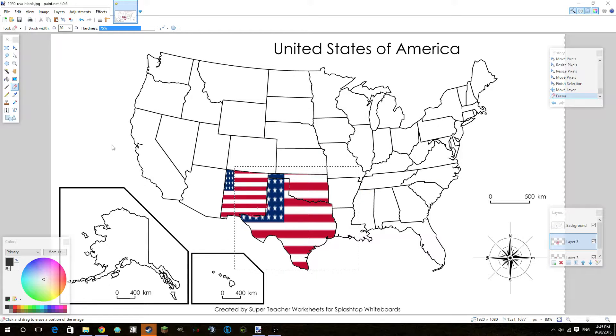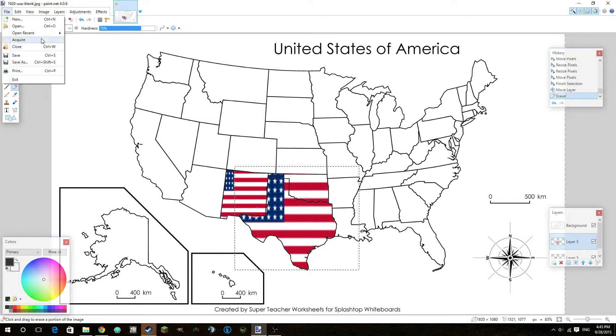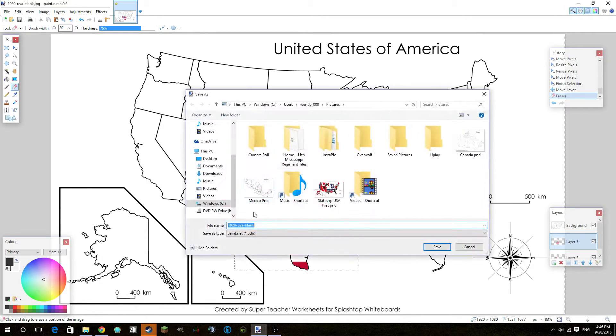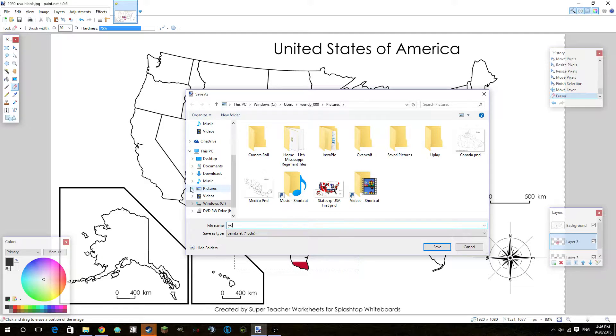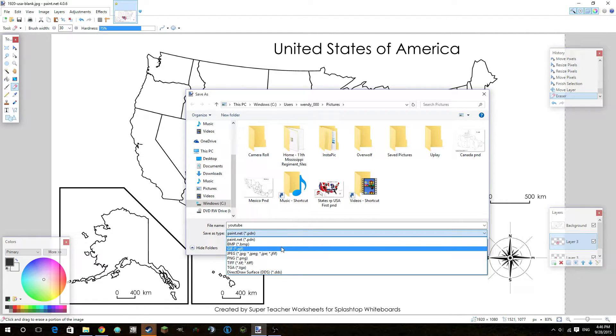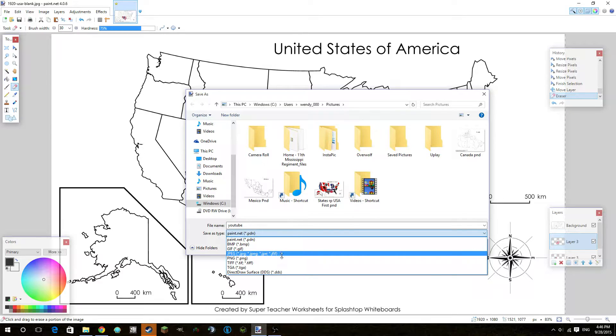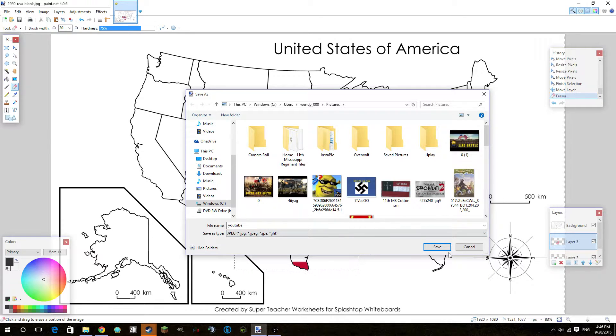Basically, you're going to save it, and then you're going to want to save it again. This is important. You're going to want to name it just YouTube or something. So I'm going to name it just YouTube, and I'm going to make it a JPEG. JPEG is honestly my favorite for this.